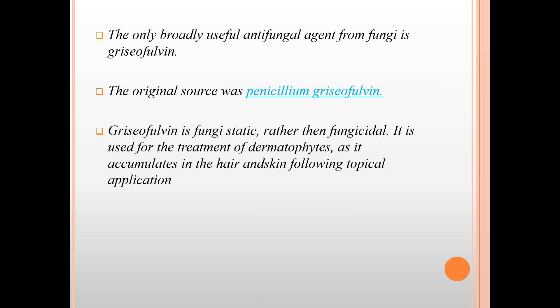The only broadly useful antifungal agent derived from fungi is griseofulvin, originally sourced from Penicillium griseofulvum. Griseofulvin is fungistatic rather than fungicidal. It is used for the treatment of dermatophytoses as it accumulates in the hair and skin following topical application.